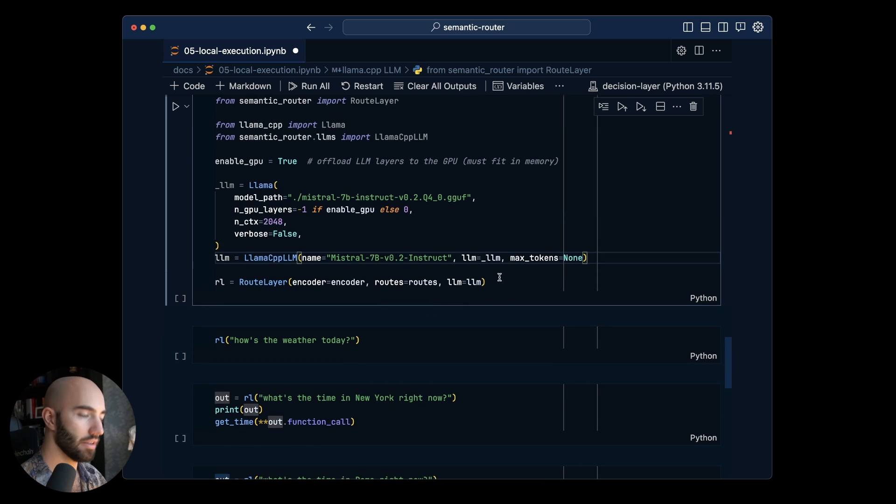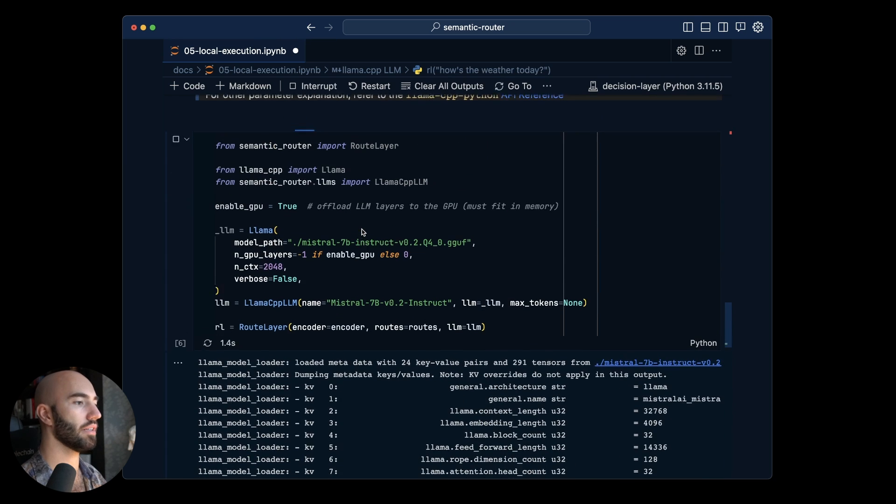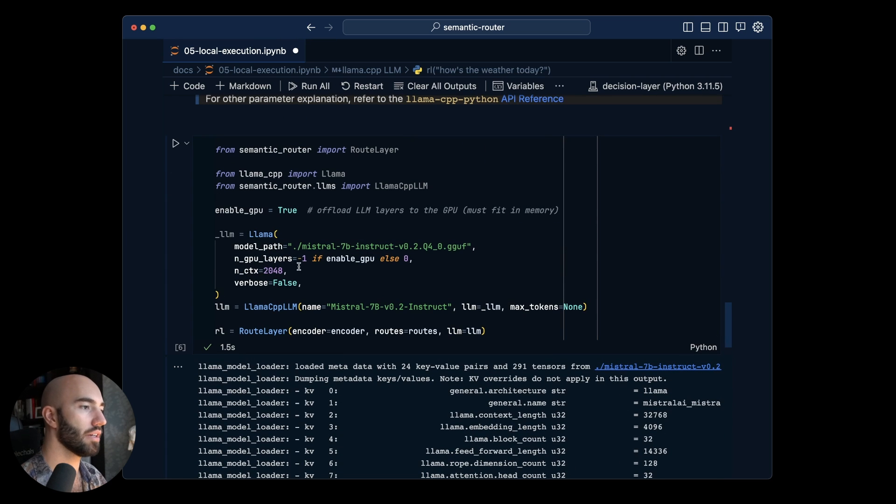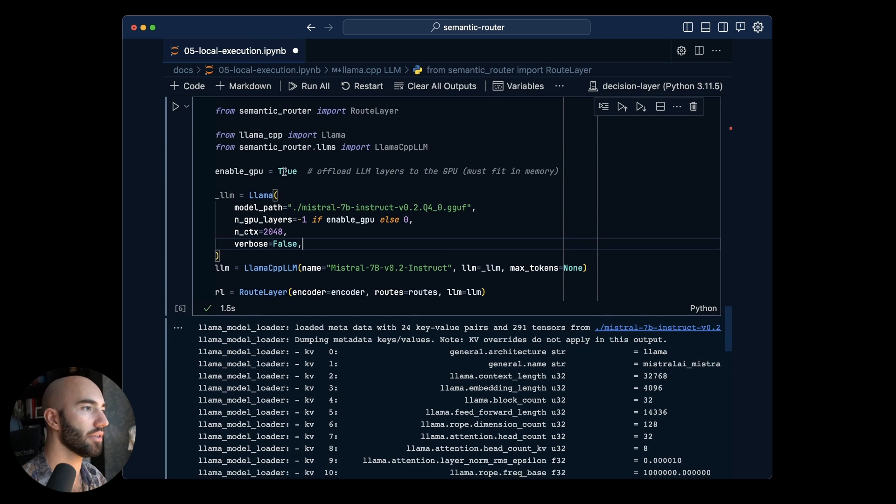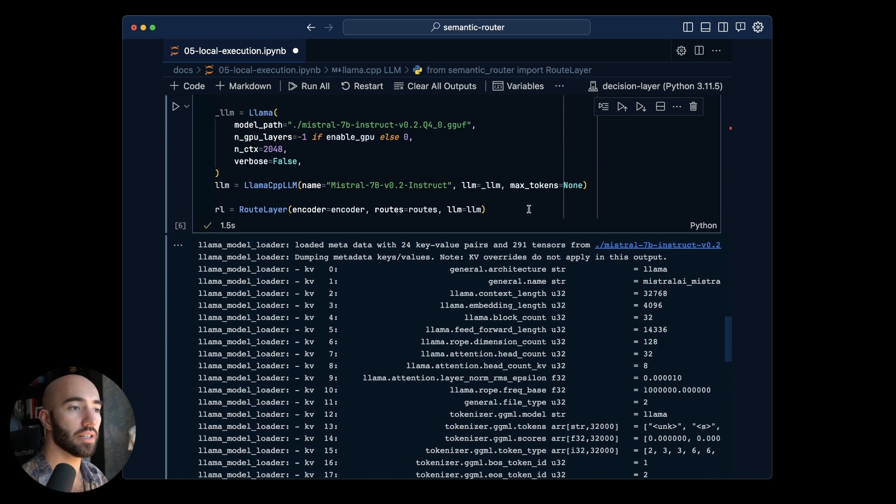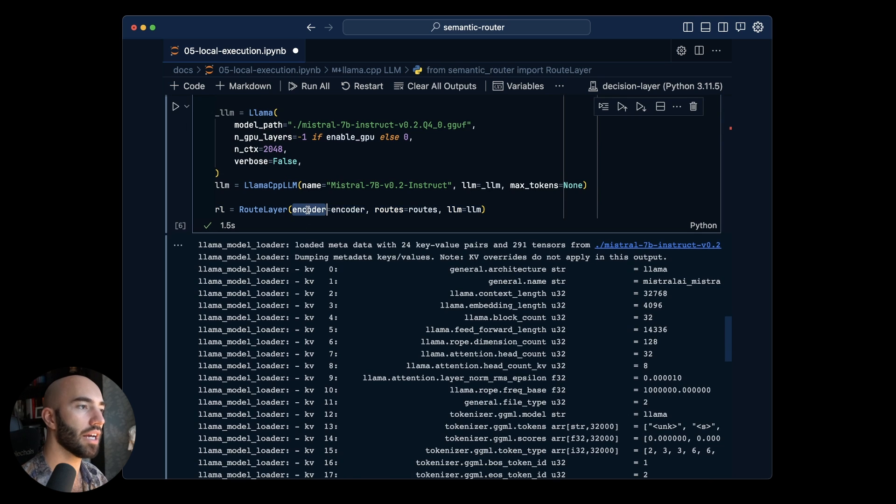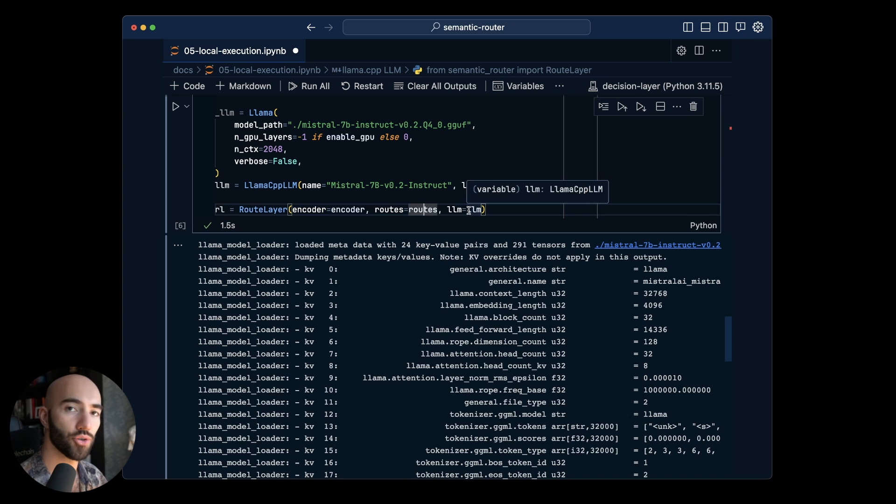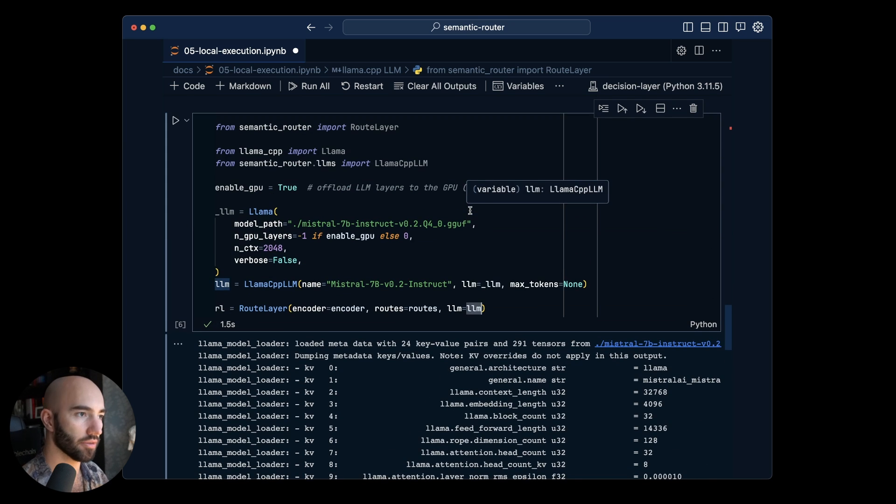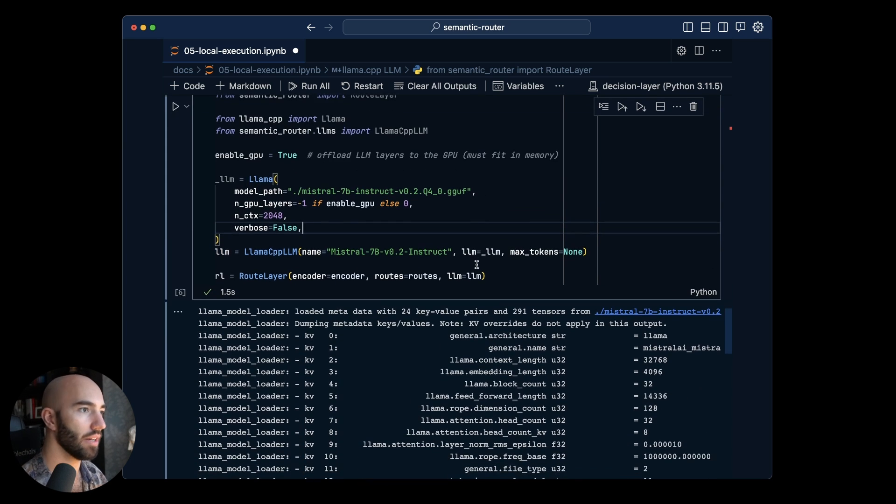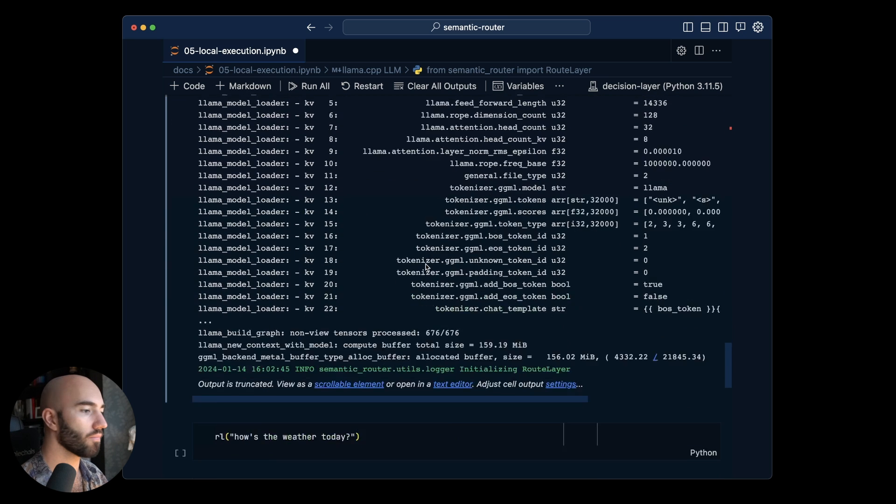So let's run this. I'm going to run it on GPU. So I have that here and then we can initialize our route layer. We have our encoder, the Hugging Face encoder with our routes that we defined before, so two static one dynamic and we have Mistral 7b. Looks good.